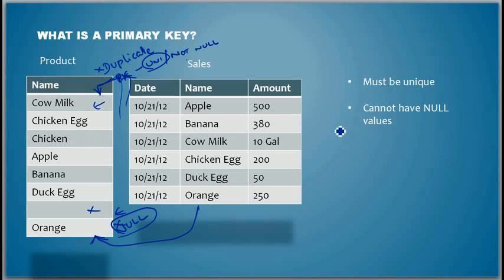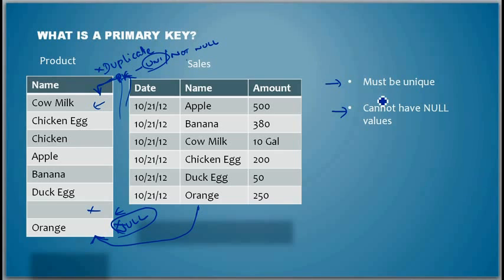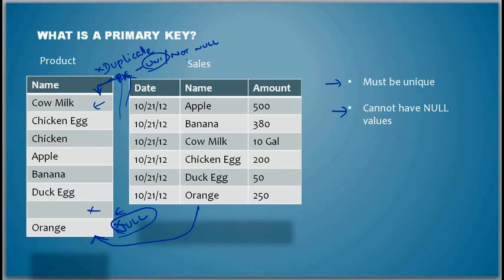And the feature, the function of a primary key is it makes the column to be unique and it cannot have null values. Thank you for watching this video and if you have any comments, please put it as a comment. Thanks.